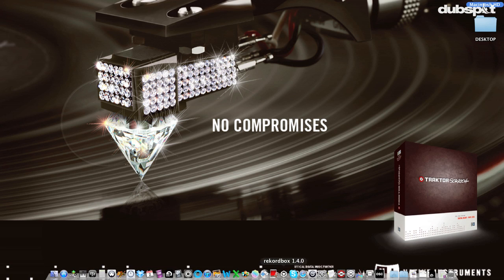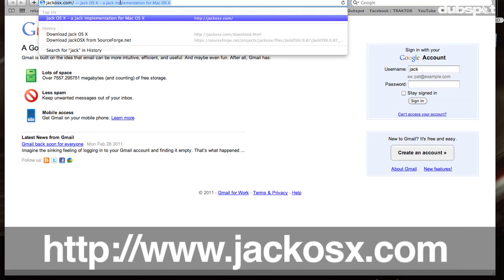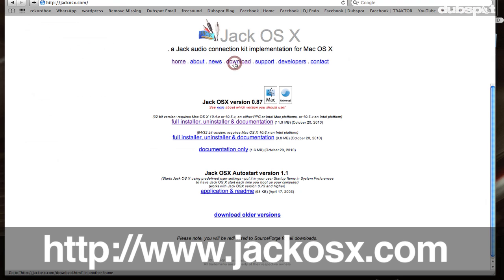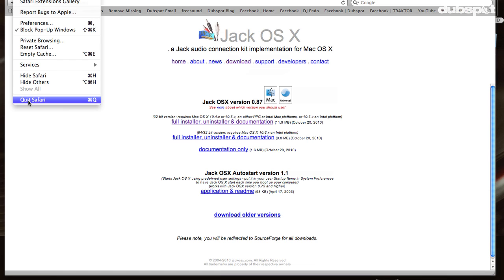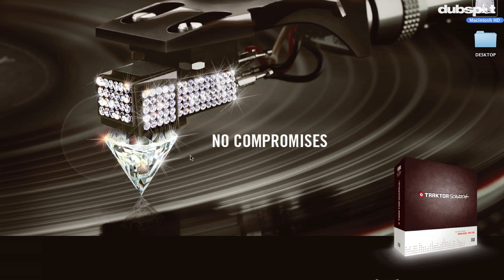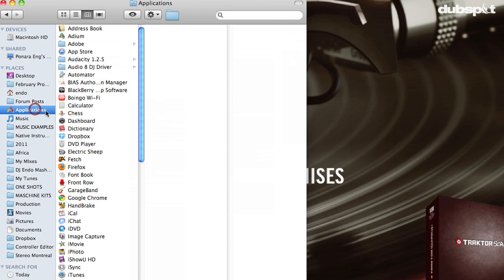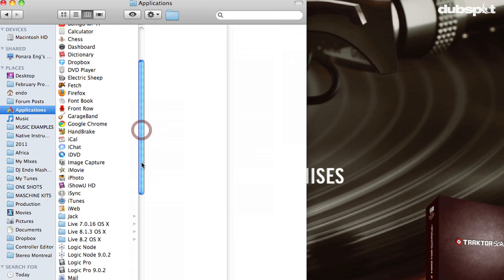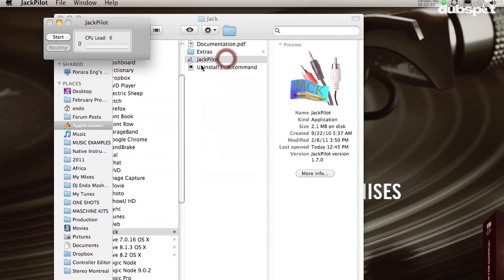The first thing I'm going to do is download Jack OSX by going to JackOSX.com. I'll click on Download — it's a free download. Once I downloaded Jack OSX, I'm going to go to my Applications, Jack, and open Jack Pilot.